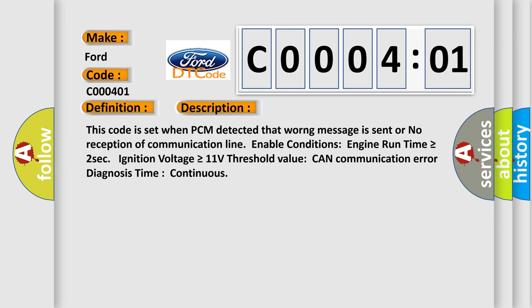This code is set when PCM detected that outgoing message is sent or no reception of communication line enable conditions. Engine run time is greater than or equal to two seconds. Ignition voltage is greater than or equal to 11 volts. Threshold value CAN communication error diagnosis time continuous.